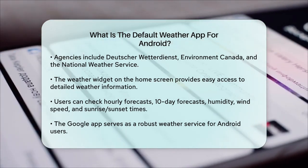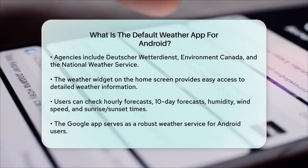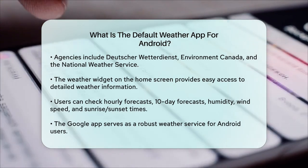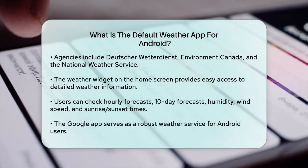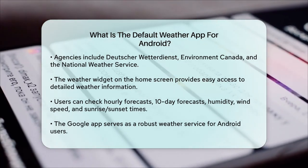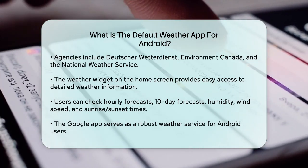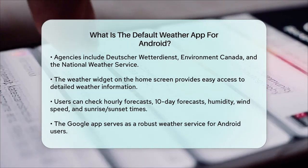So, while there isn't a standalone default weather app for all Android devices, the Google app provides a robust weather service that you can easily access and use.